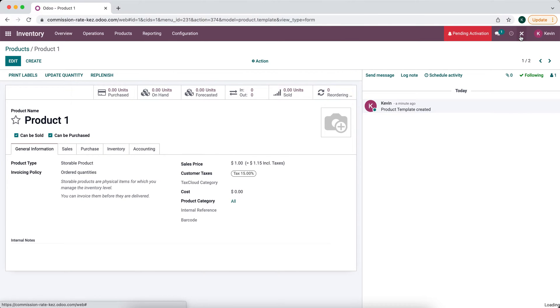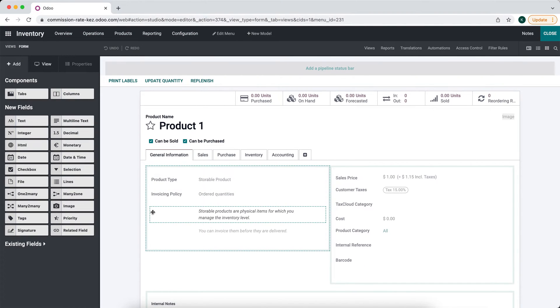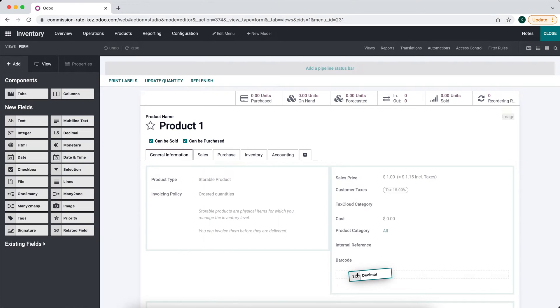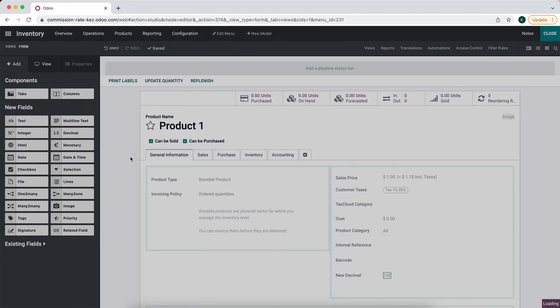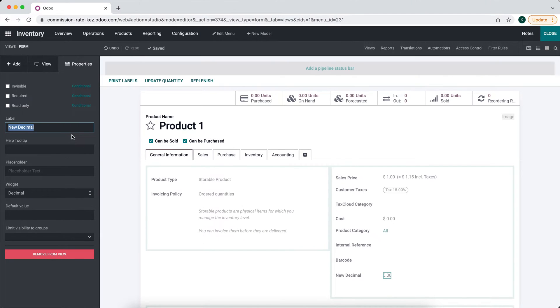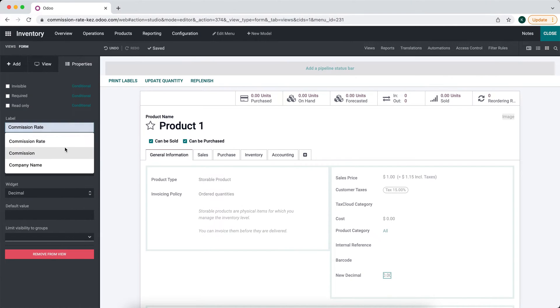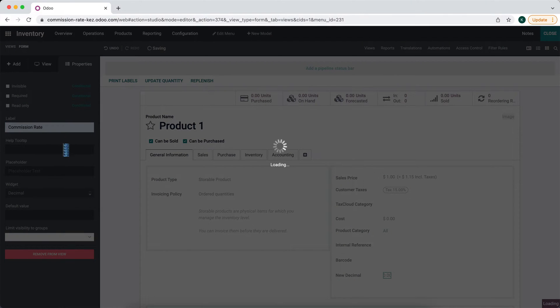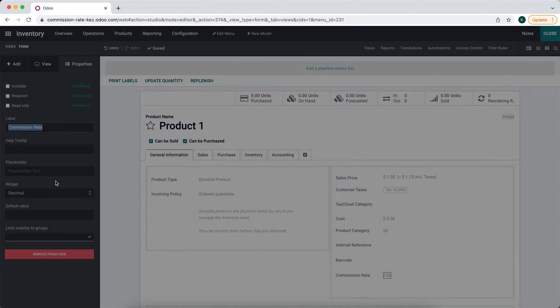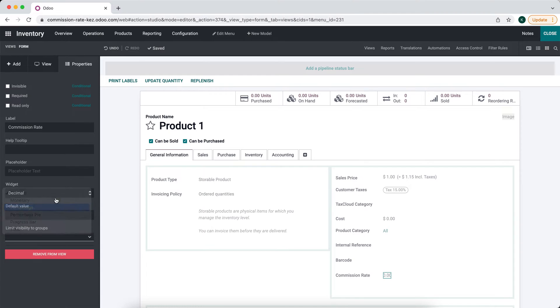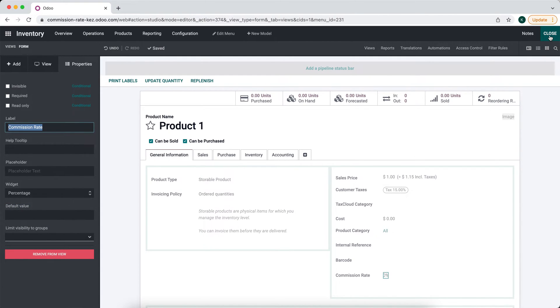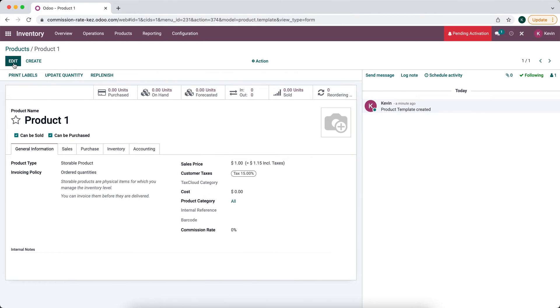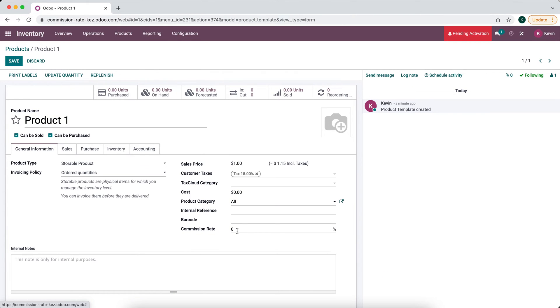We'll click the studio icon at the top right corner of your screen. We'll add a simple decimal and we'll call this commission rate. We'll make the widget of type percentage and we'll edit the commission rate for both of our products.